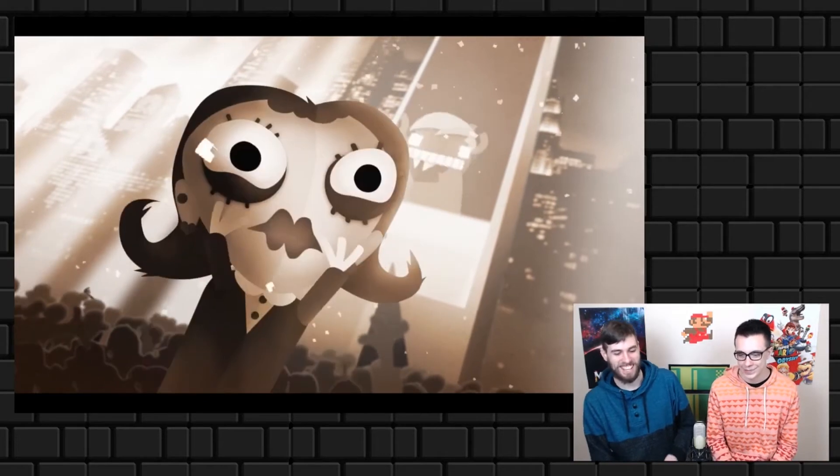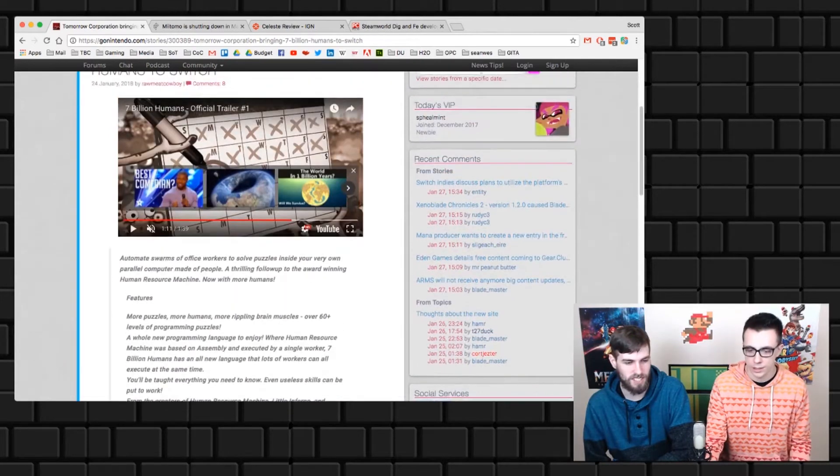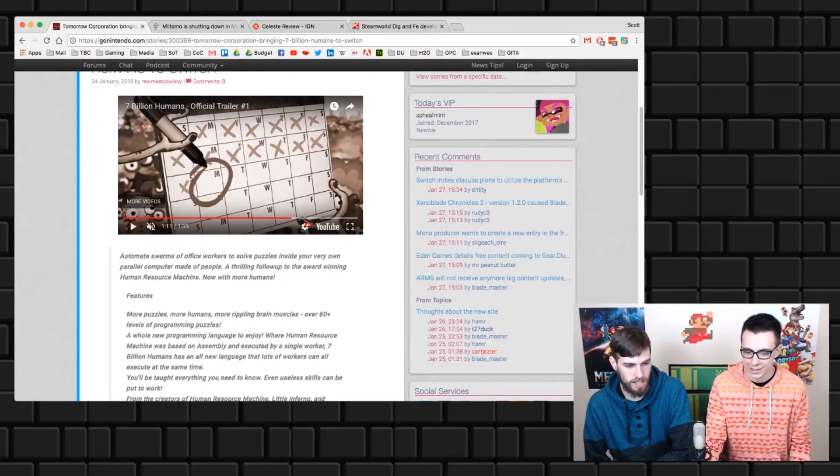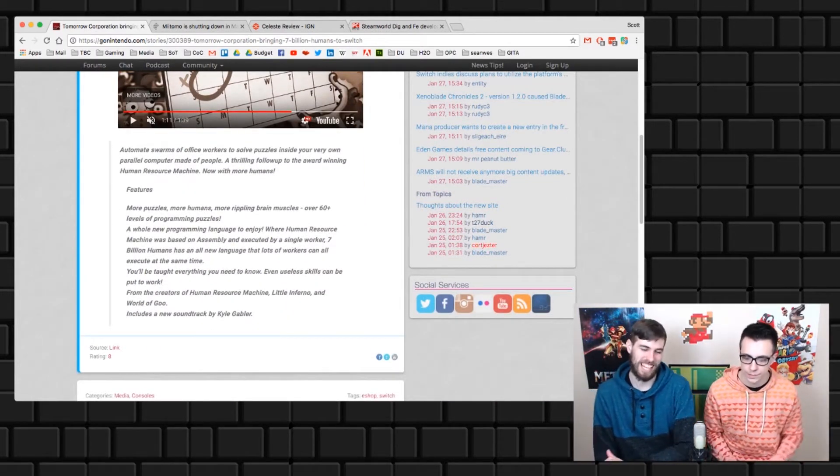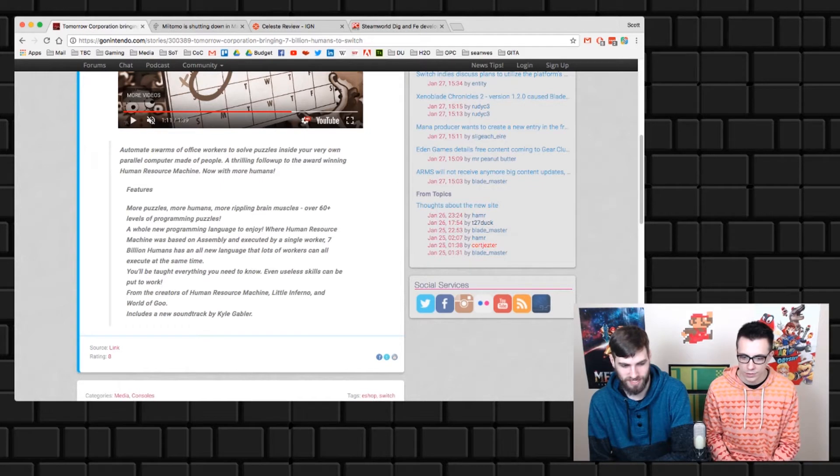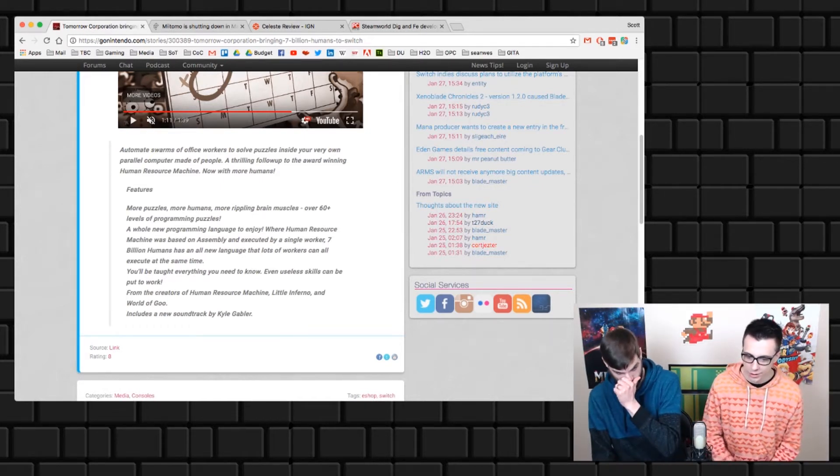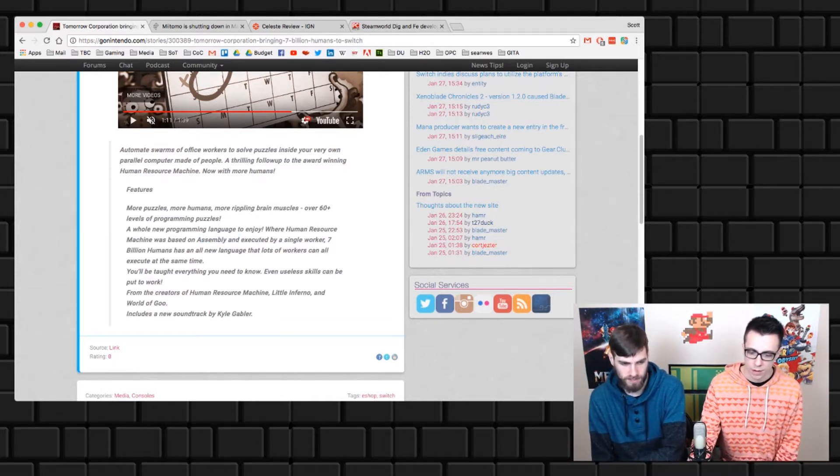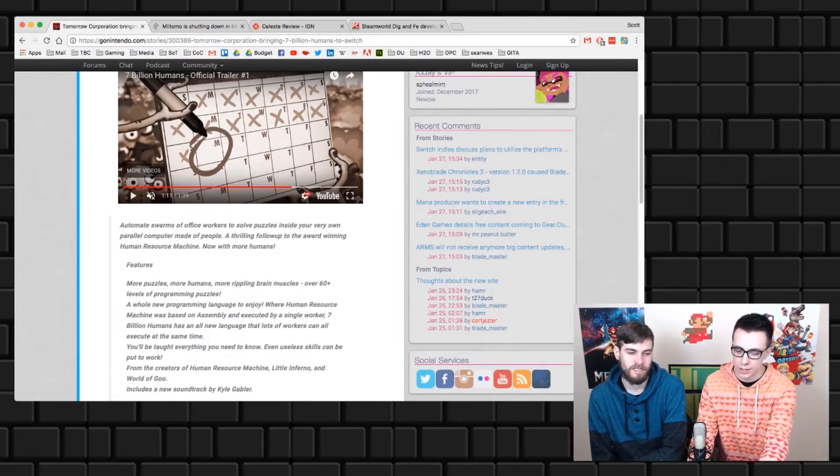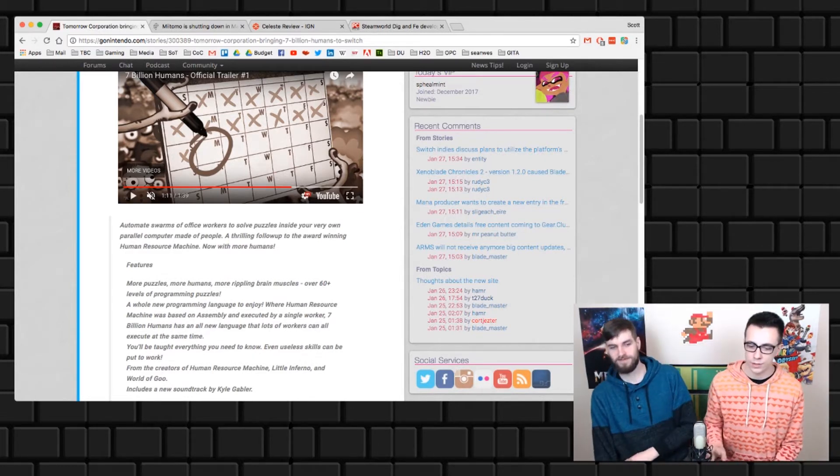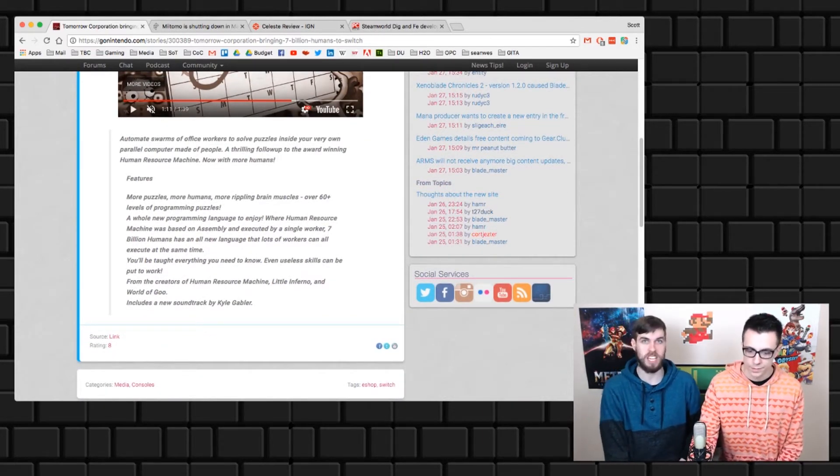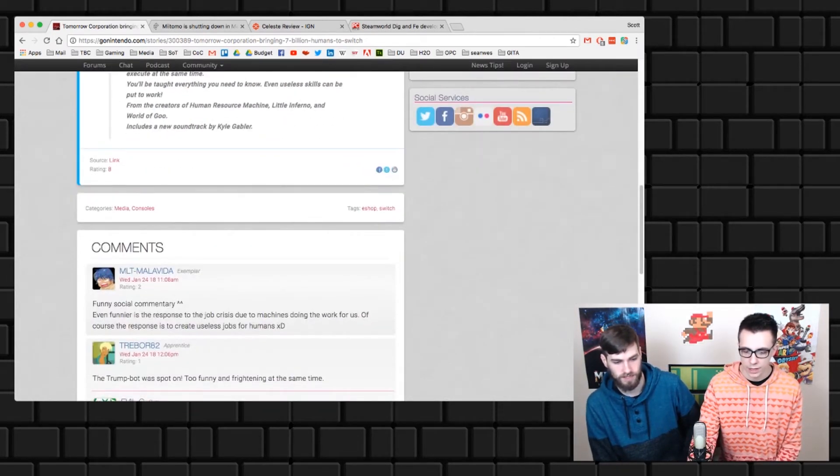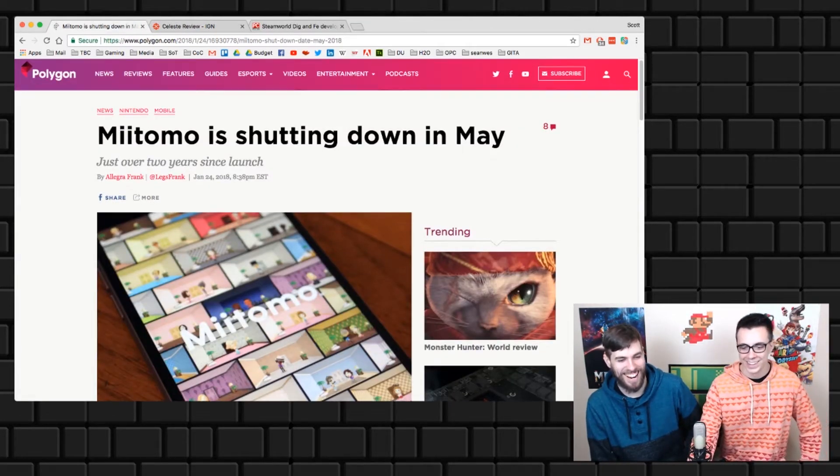You guys have to watch it with the sound, it's great. Show these guys some love when this game comes out. It's coming out on a Monday. Follow up to Human Resource Machine - now with more humans, more puzzles, over 60 levels of programming, whole new language. Human Resource Machine was based on assembly. So it sounds like if you're going to play this one, you probably want to try Human Resource Machine first, which I have not yet. But this is a reliable developer. Great stuff. World of Goo, of course, a huge smash hit, one of the best games on Wii.